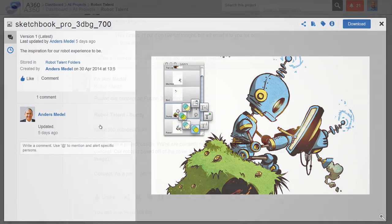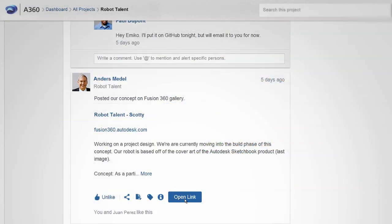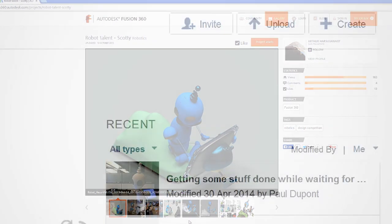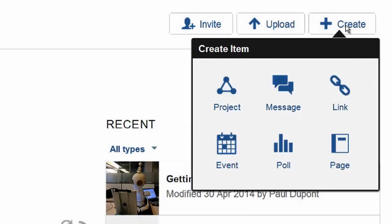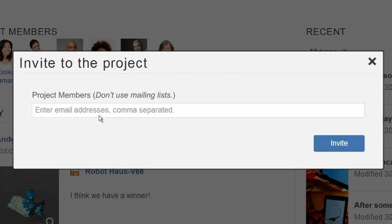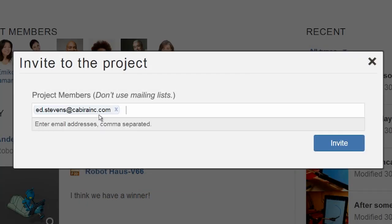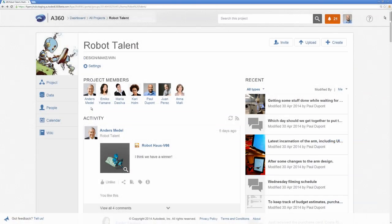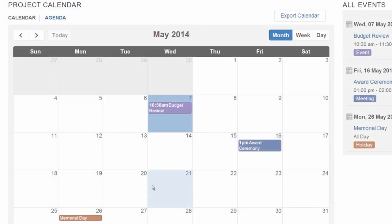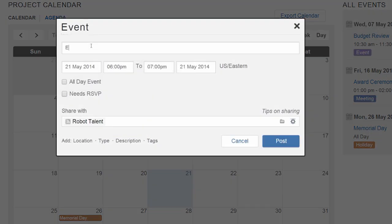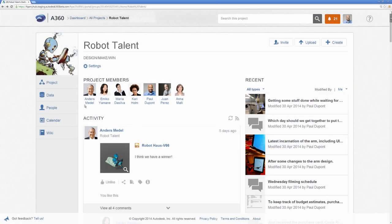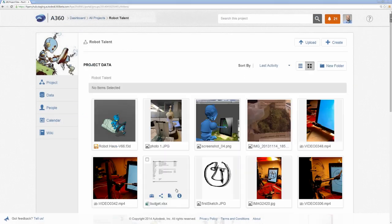A360 supports the whole project lifecycle, not just design. You can share inspirational pictures, concept sketches, or links from the internet. Start by creating a project, then invite your collaborators and customers into that project.